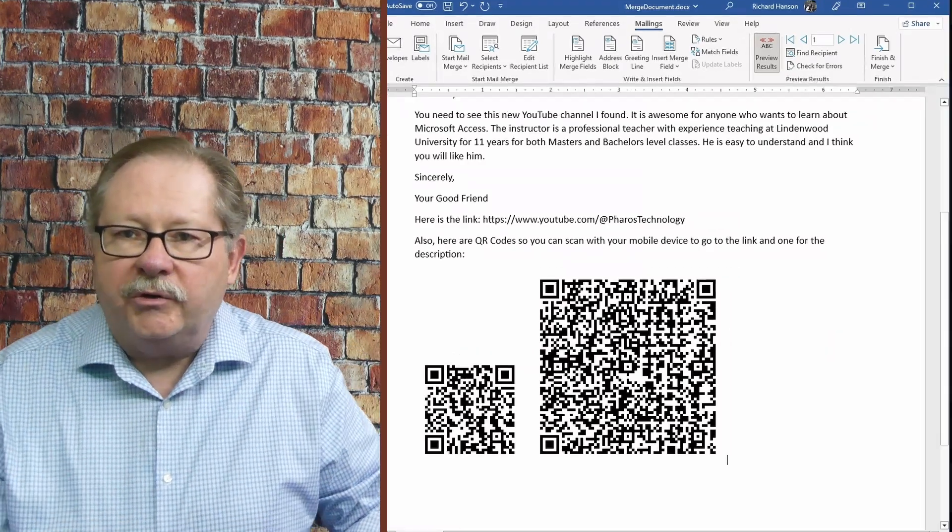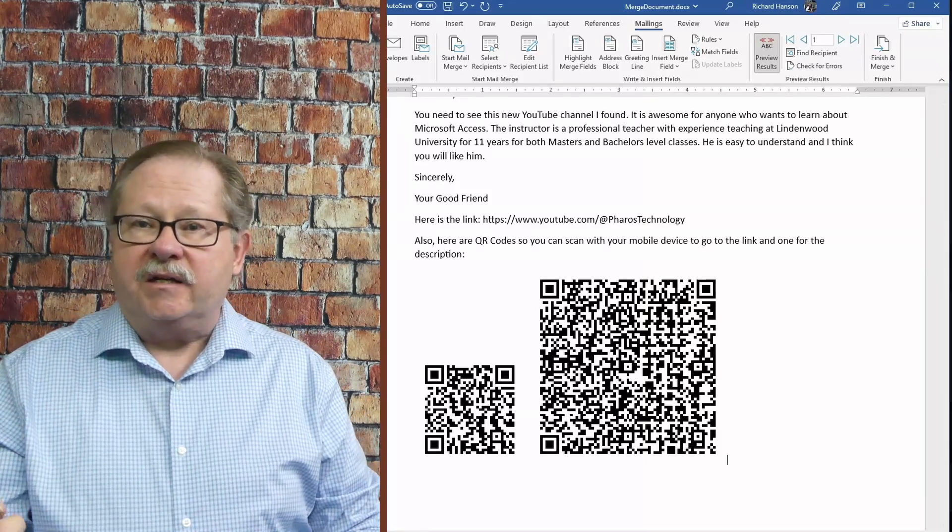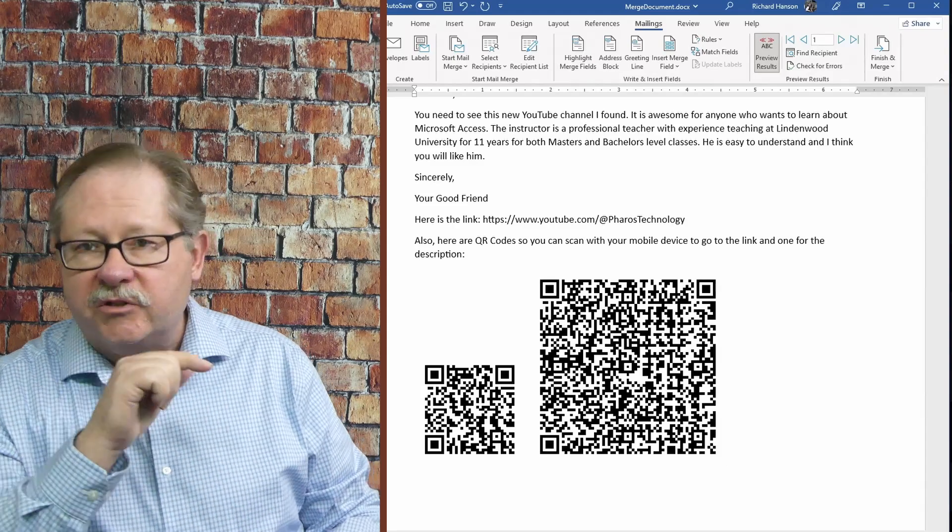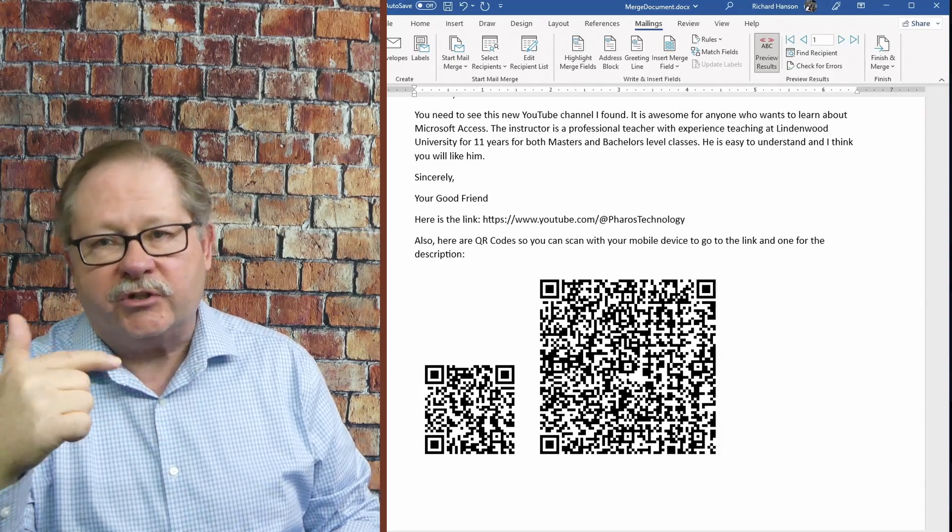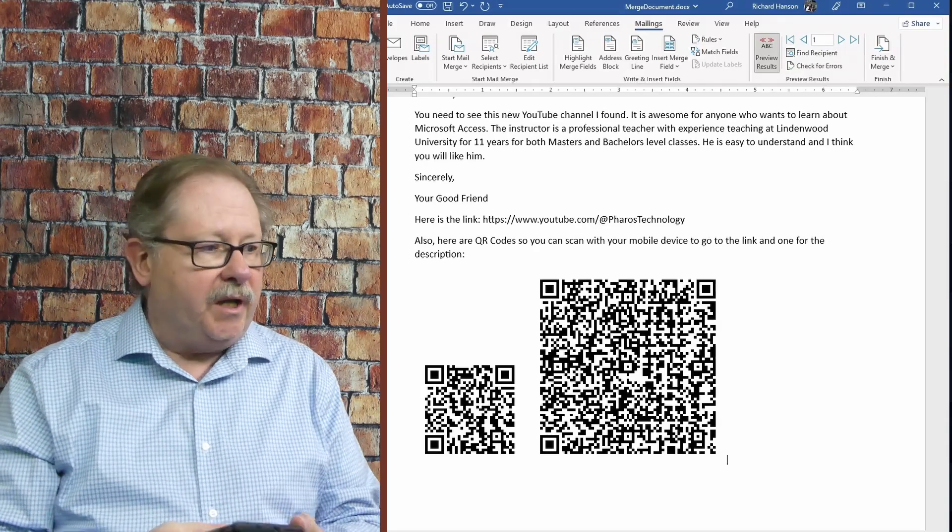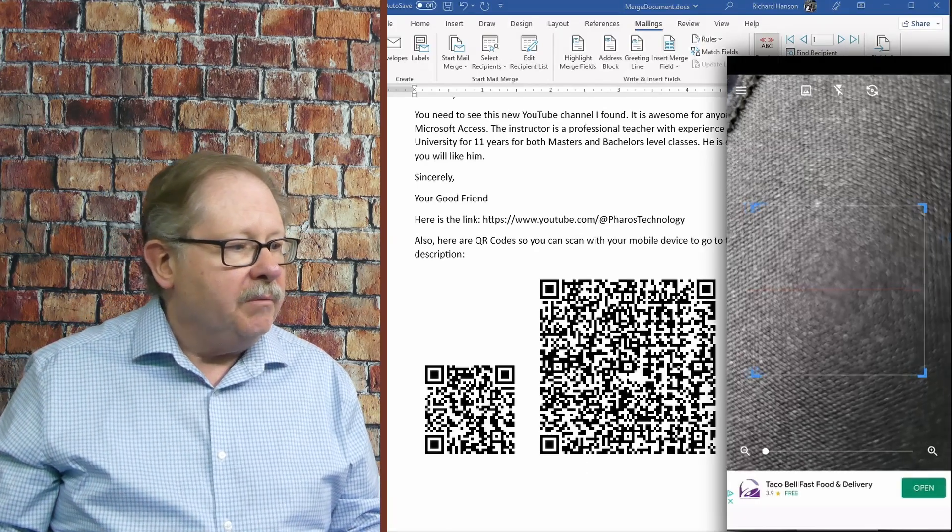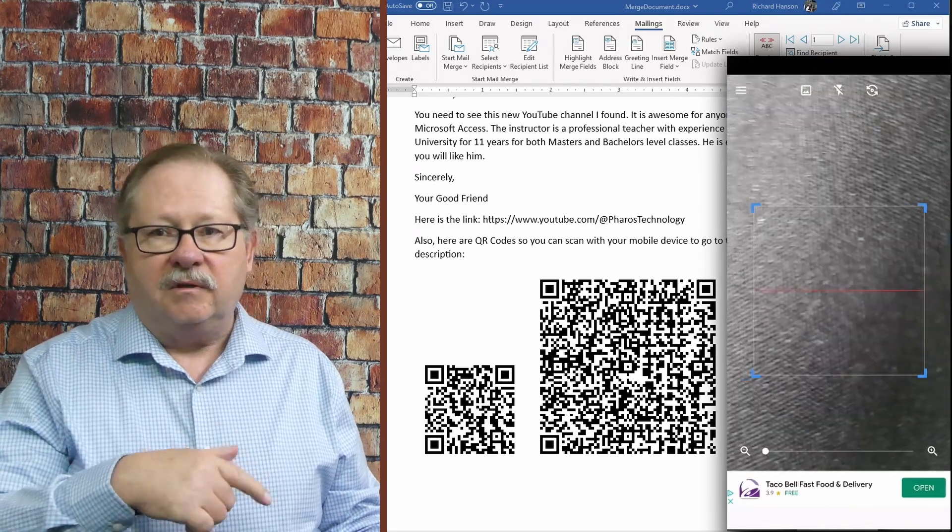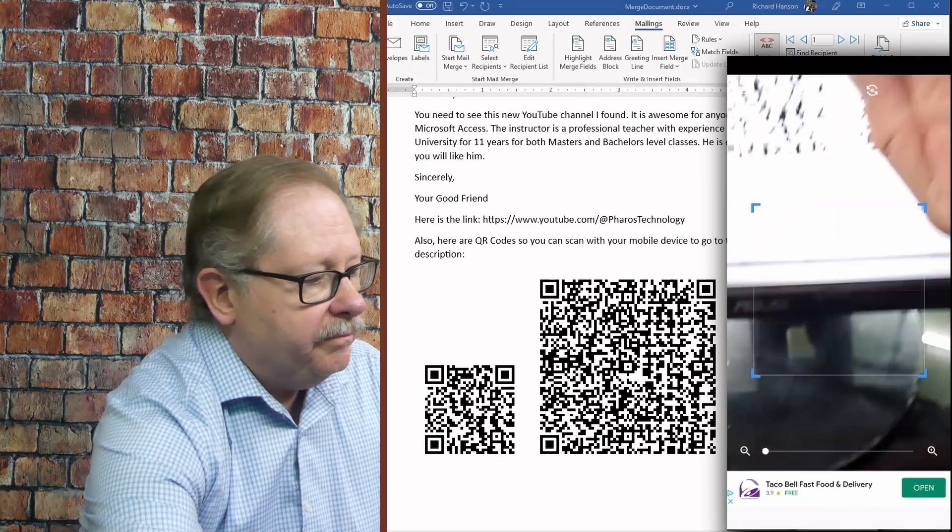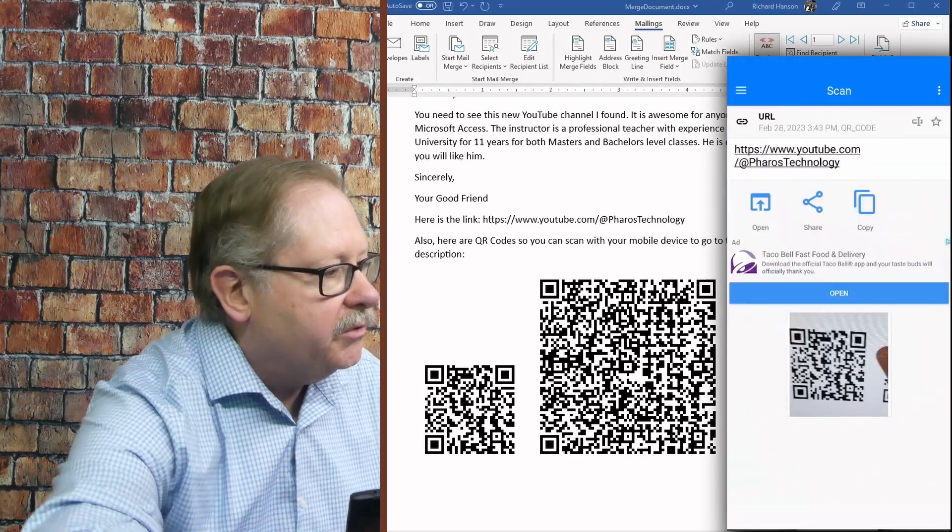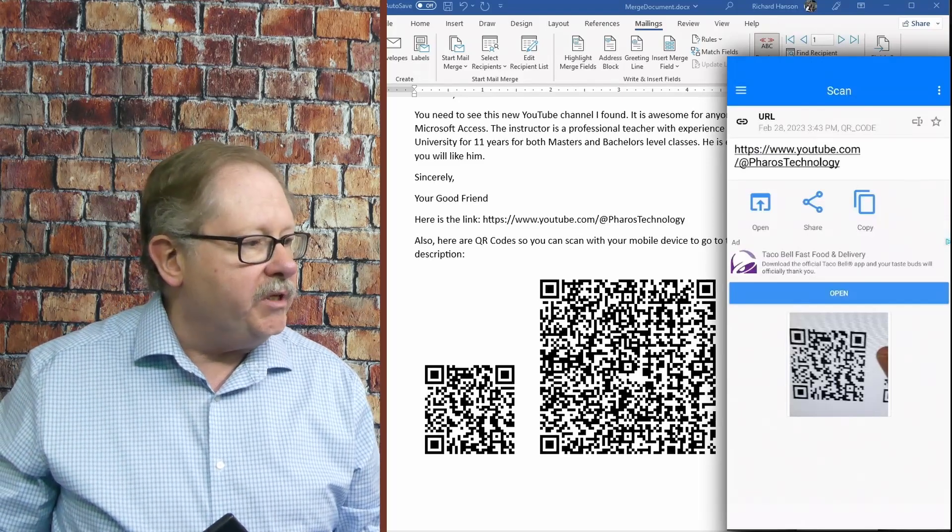Now what we want to do is we want to test it. We want to see if it actually does what we want it to do, at least in this first record. Then we'll test to see if it actually pulls the next two records. So I'm going to go ahead and pull up my scanner, but I'm going to show it to you here on the desktop. So I'm going to cover the one barcode and I'm going to work my way over to the other barcode.